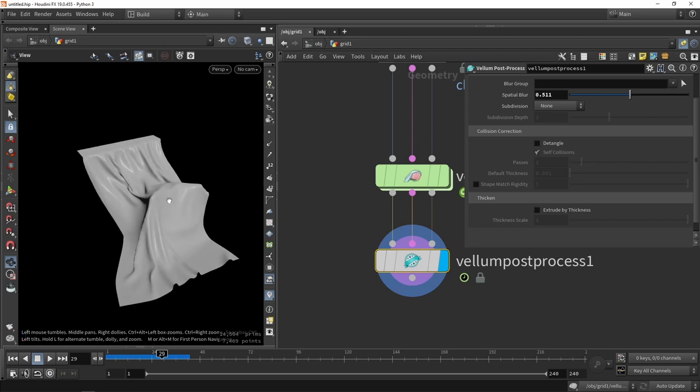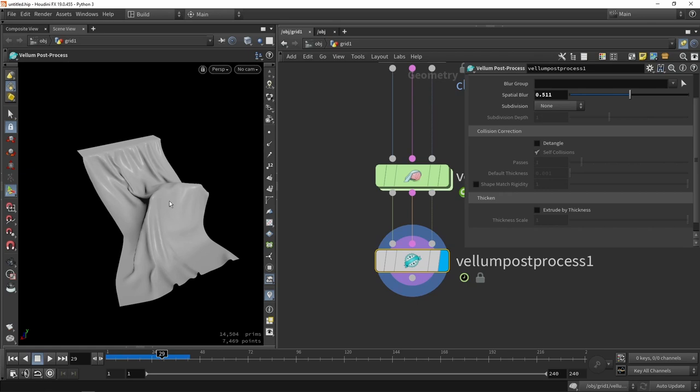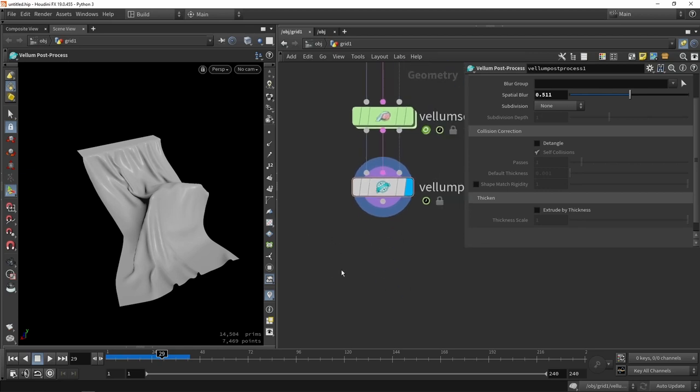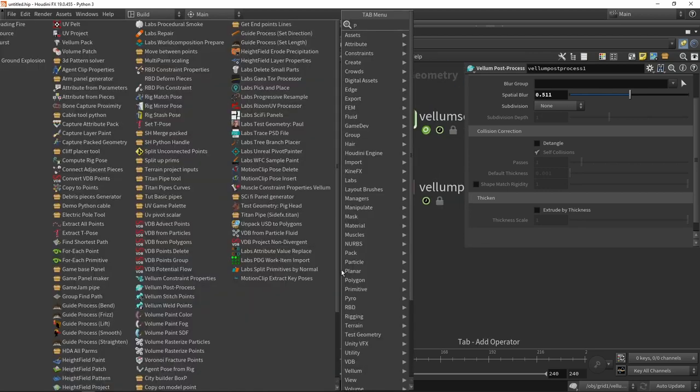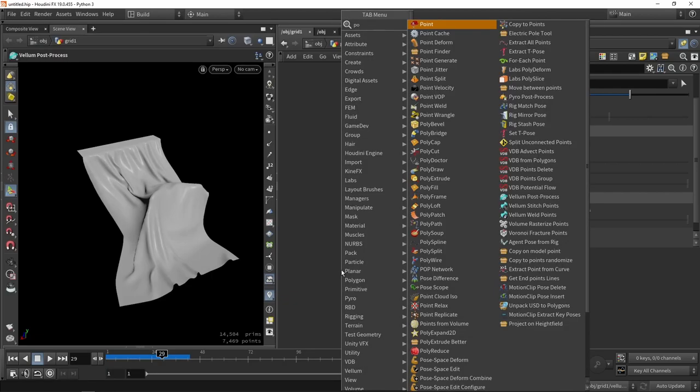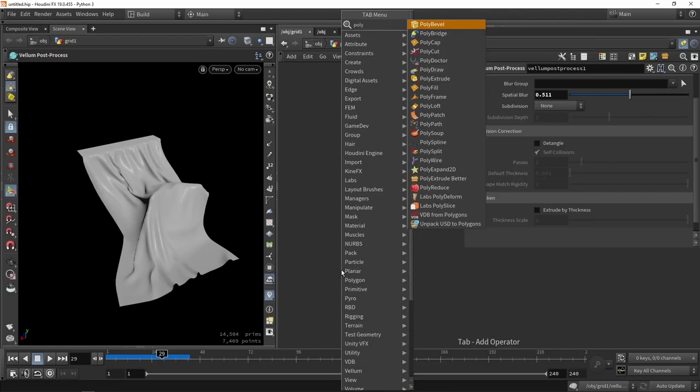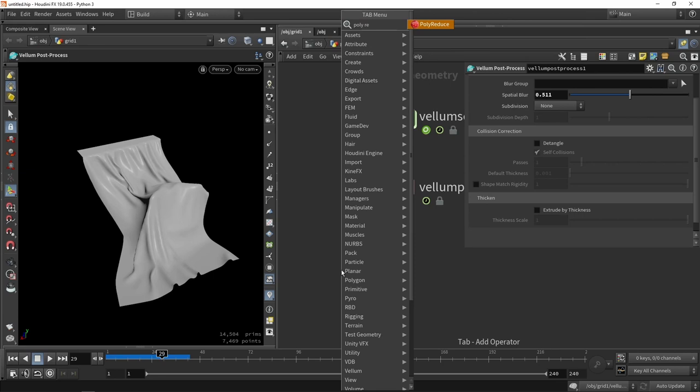In case we are working with Unreal 5, it has nanite, so we can actually use this with nanite enabled. Of course, this then needs to be a static object without any movement. But what we want to do probably is to reduce it anyway. So I'm going to just load in here my poly reducer.